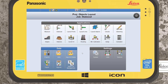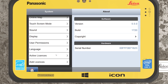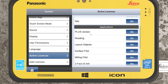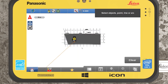Hi guys and welcome to today's tutorial. I'll be giving you a look at the Layout Objects application within the Leica iCON field software. The Layout Objects application is an added license. You can check down in the active licenses to see Layout Objects activated or present within the applications section, and then jump into the Layout Objects application.